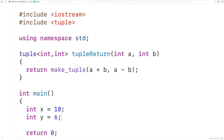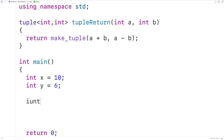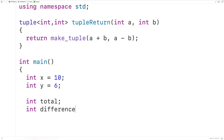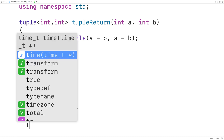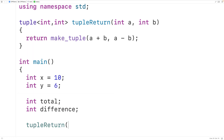We'll pass these variables to the function tuple_return. And we'll declare variables total and difference to store the two values that are returned — int total and int difference. Then we'll call tuple_return and pass it x and y.